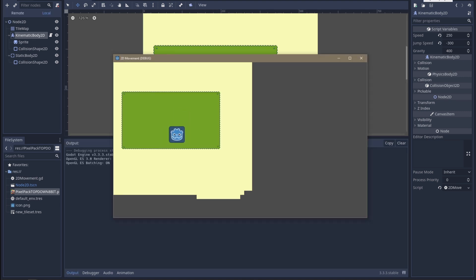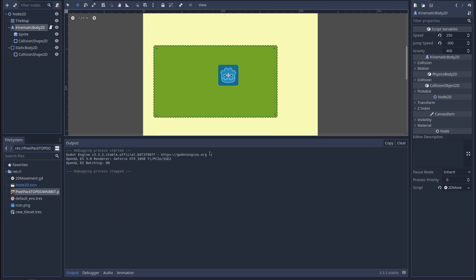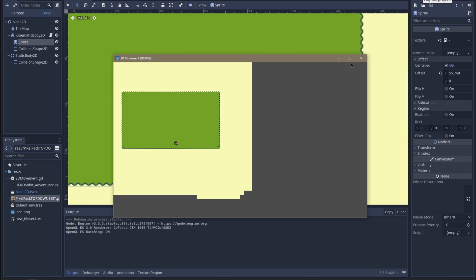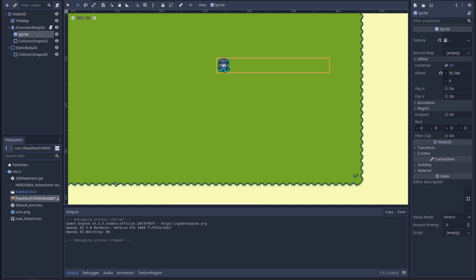He does! Okay, so we're getting somewhere now. Next I'm going to replace the default face sprite and give him something more appropriate. I've got a little character sprite that's more size-appropriate for the map.